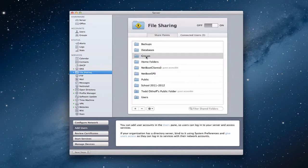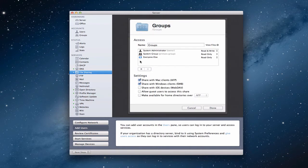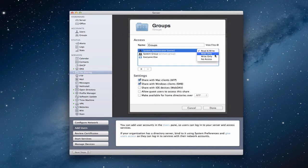Back in file sharing and back into the groups SharePoint, you'll notice down here I've got a list of names — people who have some level of permission to access this particular groups folder. I have the system administrator, the system group, and everyone else, each with different permissions. The dropdown options are: read write, read only, write only, or no access. Read write means you have full access — you can upload things, download them, access those files, everything.